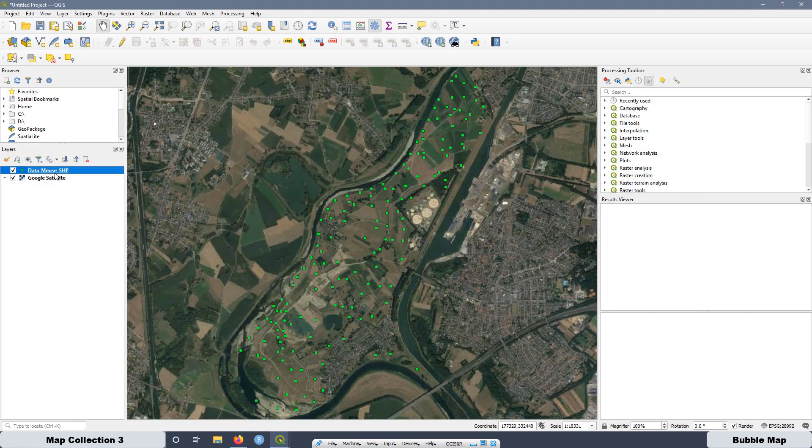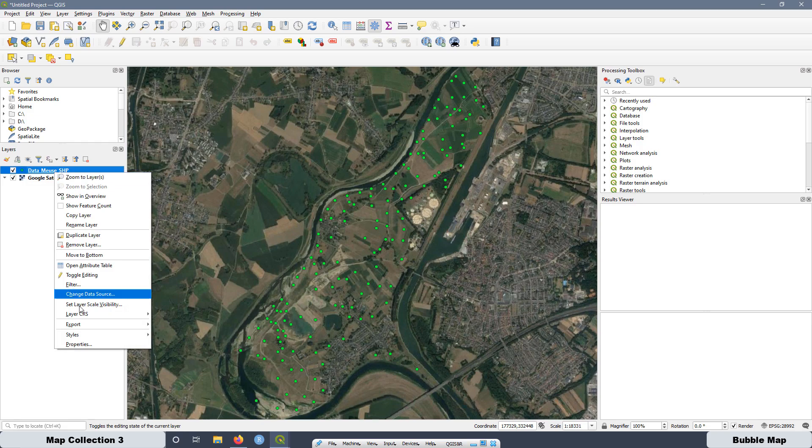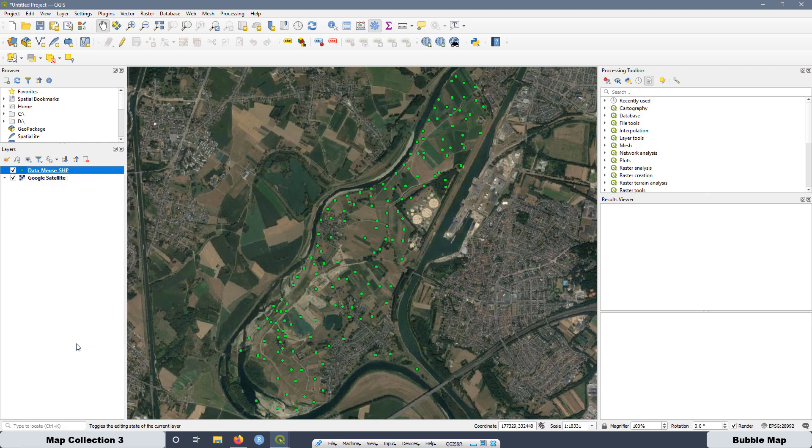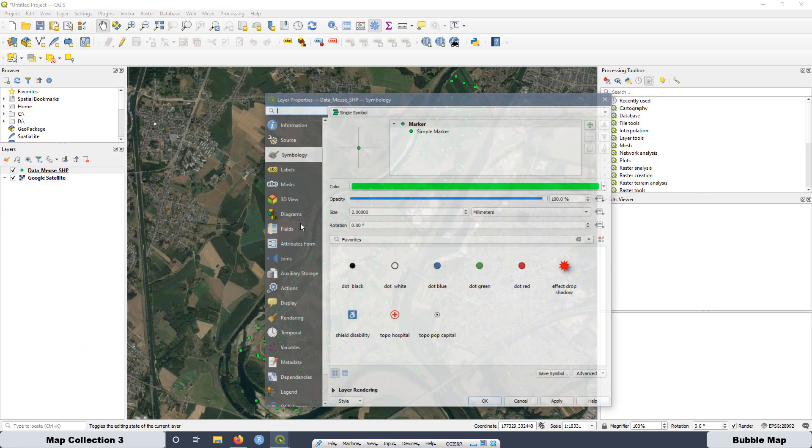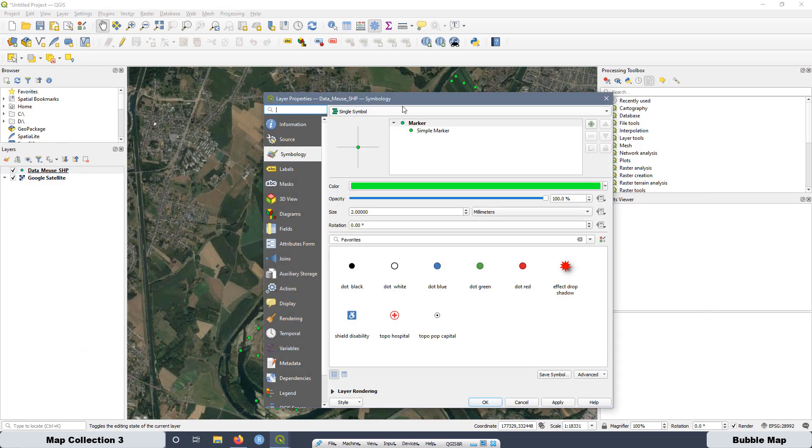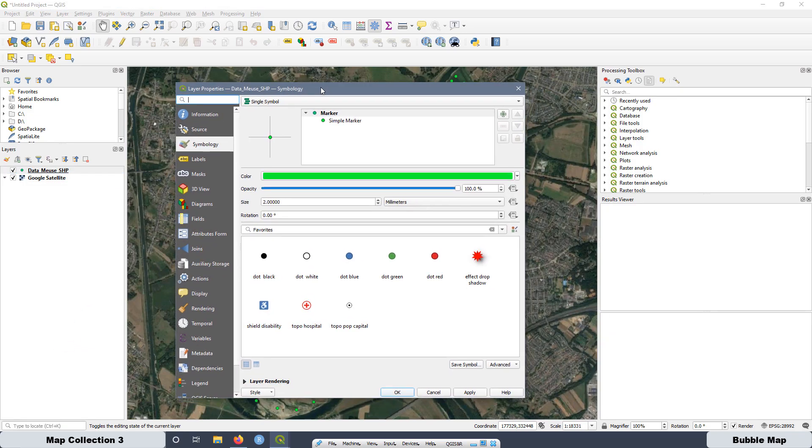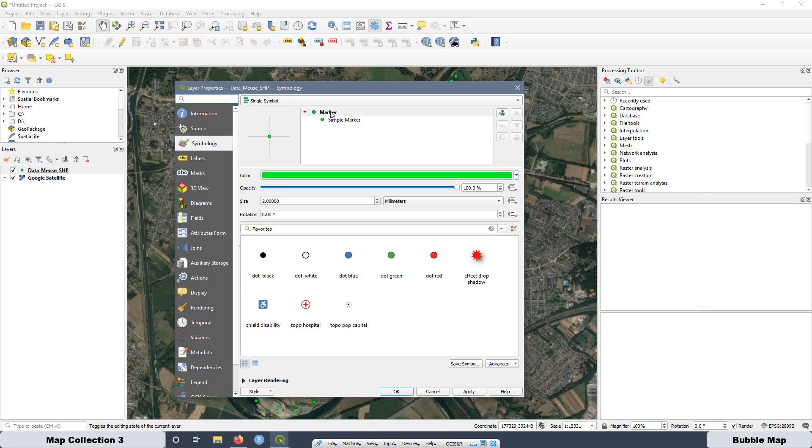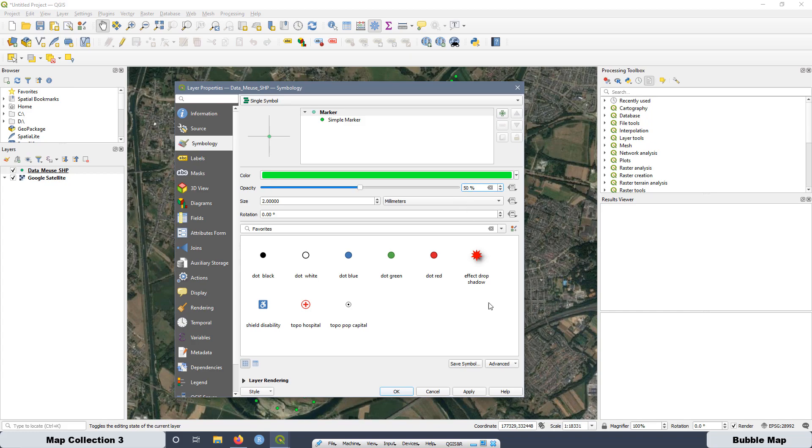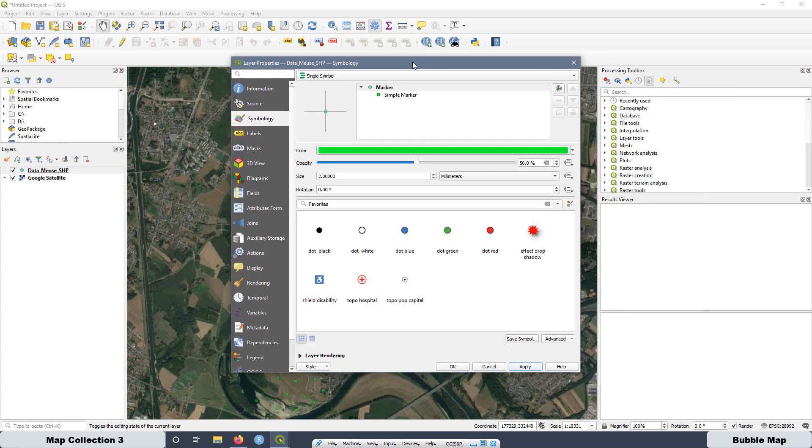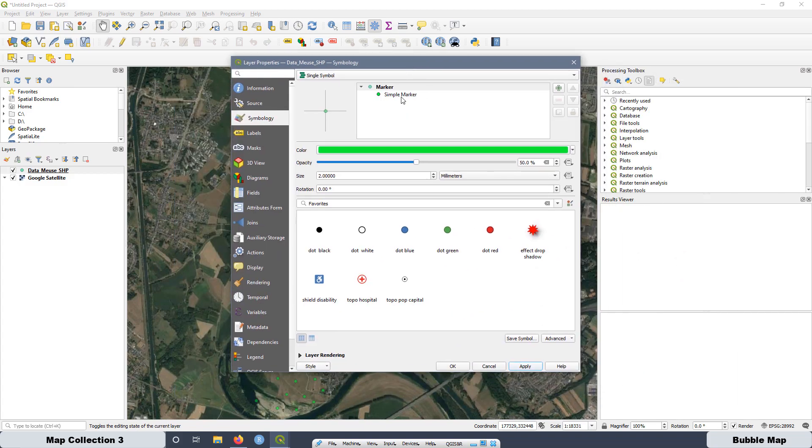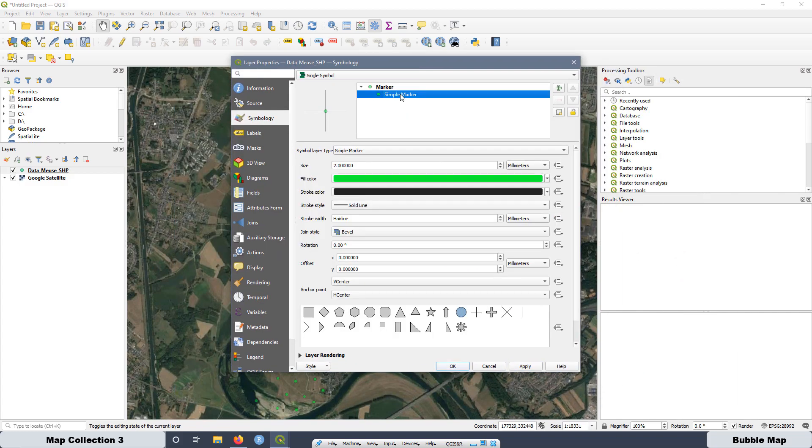Now, what we are going to do is go to properties of this layer. Then click on here. We are going to apply some opacity. Then for example, let's go to try something like 50%, apply. And now we are going to work on the bubble map.